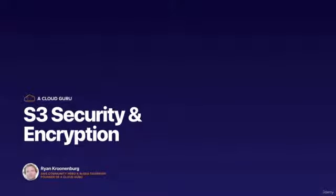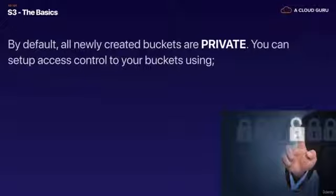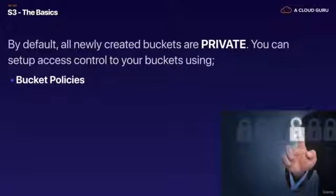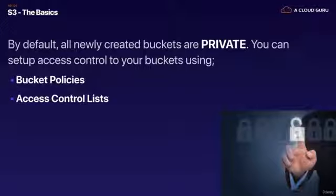We learned in the last lecture that by default all buckets when we create them are private, and that was those four little check boxes. You can set up access control to your buckets using bucket policies and access control lists.